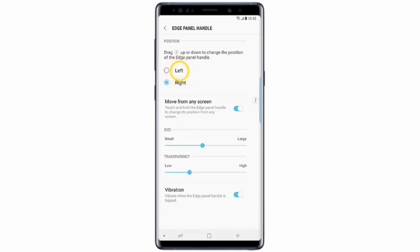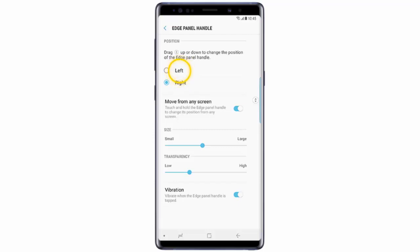In this video I will show you how to change the edge panel position. The edge panel can be on the left or the right of the screen, and you can choose the side. If you want to do it, follow these simple steps.